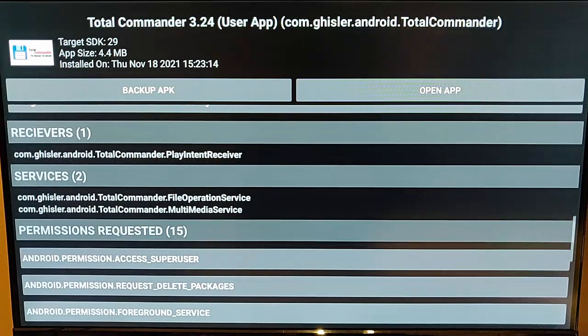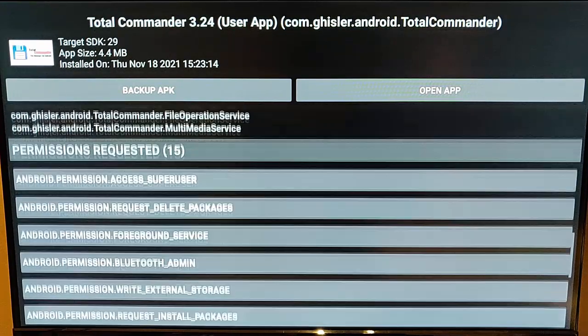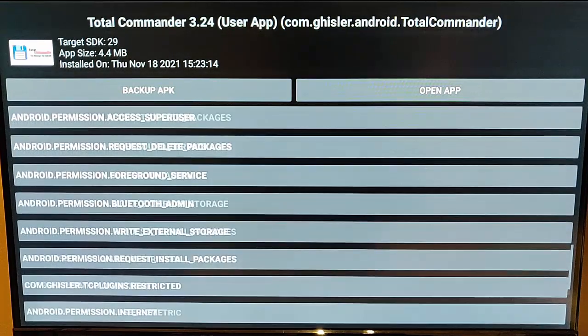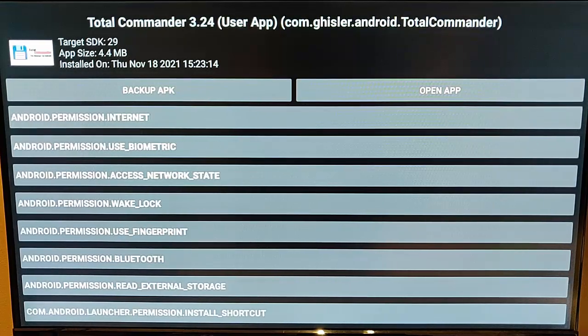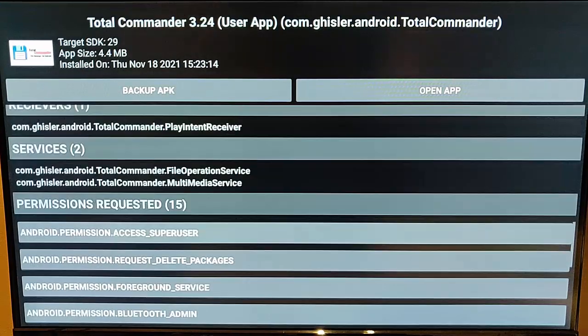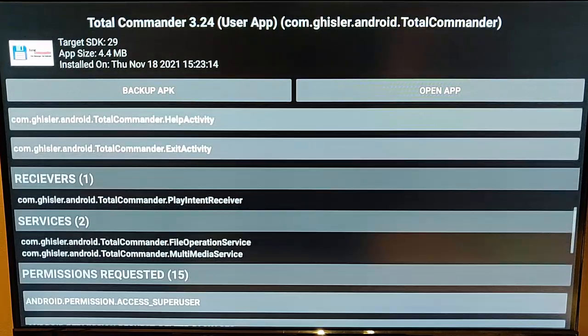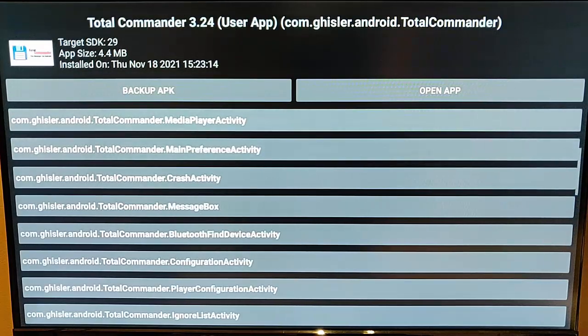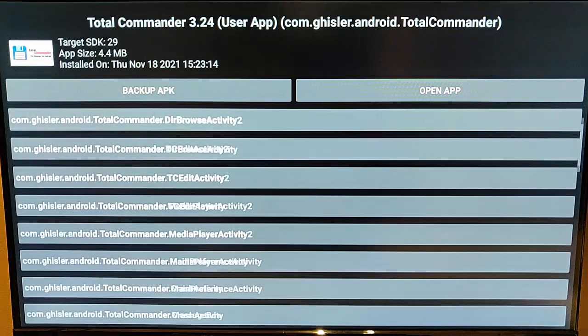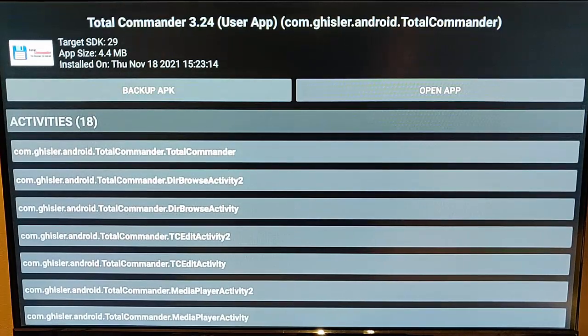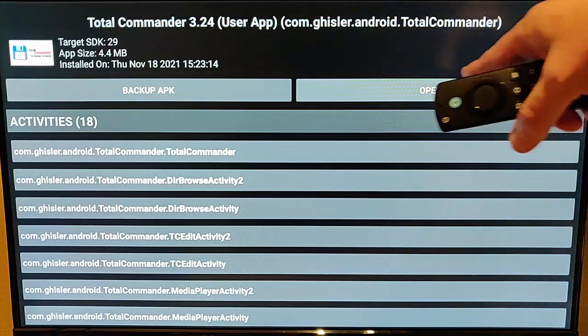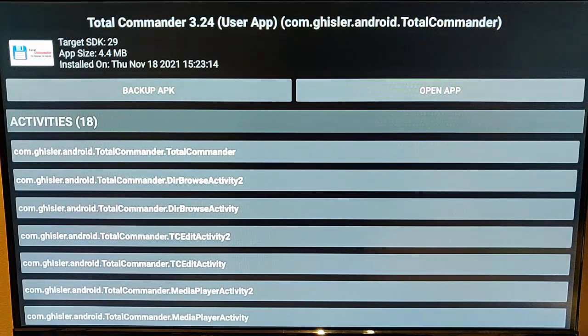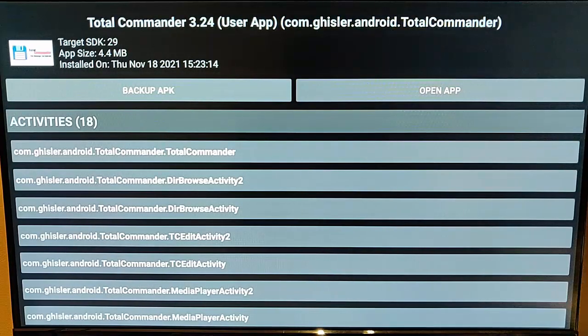It tells us about receivers and services as well, permissions that it requires too. So you can just check it out and basically make sure that you're happy with all it's doing if you understand all that. You've also got an option there to open up the app, and you've also got an option here to back up the app as well.